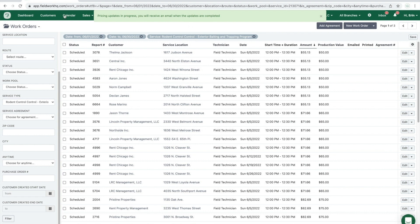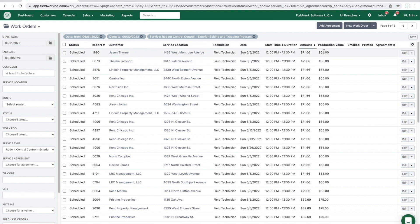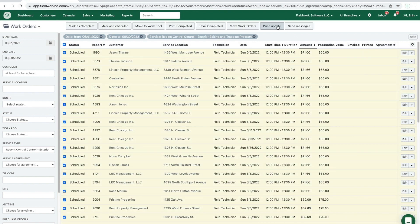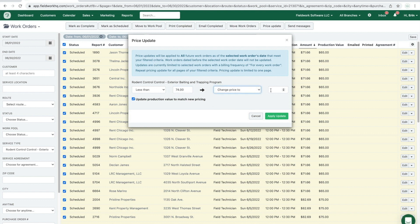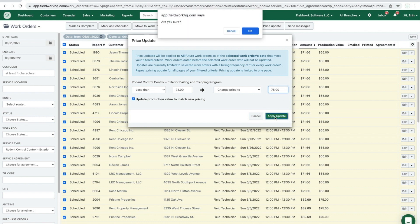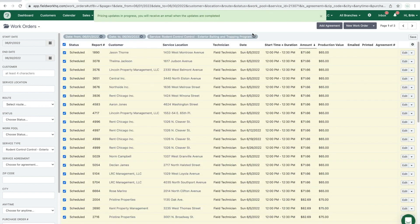After refreshing the browser window, all of those work orders are now $65. Running through another example: I'll select all, click price update, and this time set the condition to anything less than $74, then change the price to $75 so that everything matches. Then click apply update and confirm.